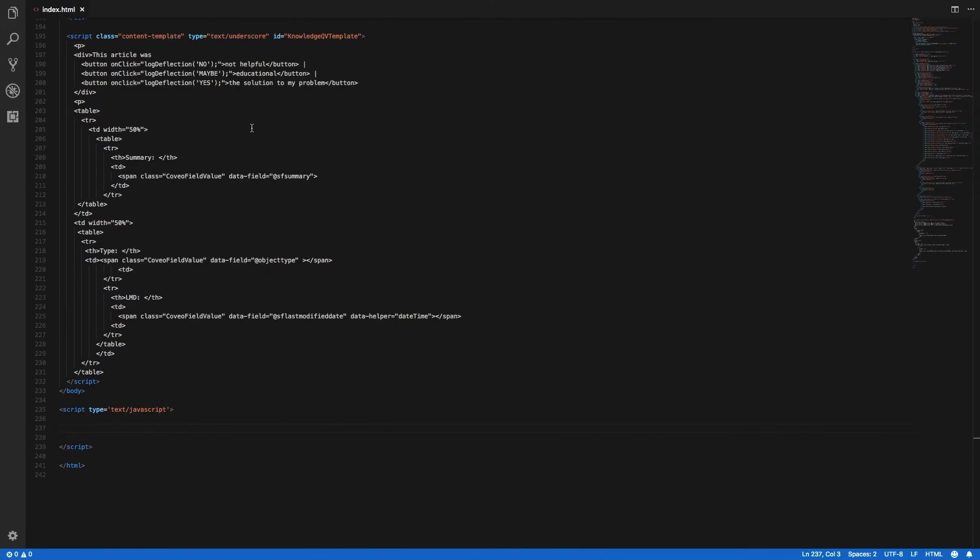As you can see here, the buttons are configured to simply call my log deflection function with the appropriate qualifier.